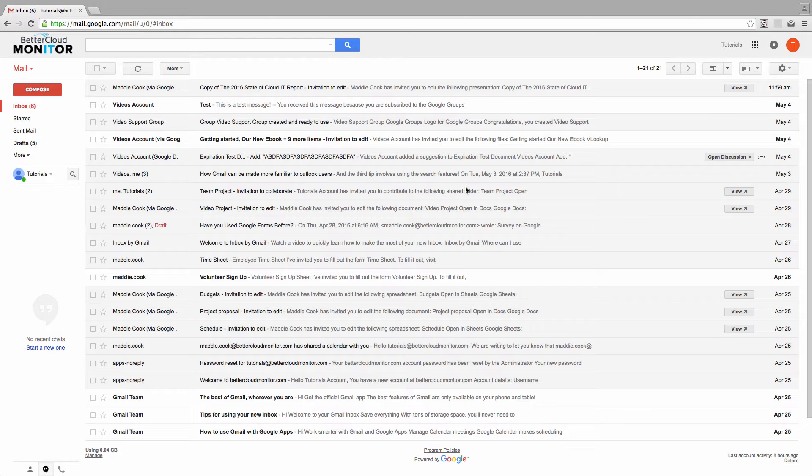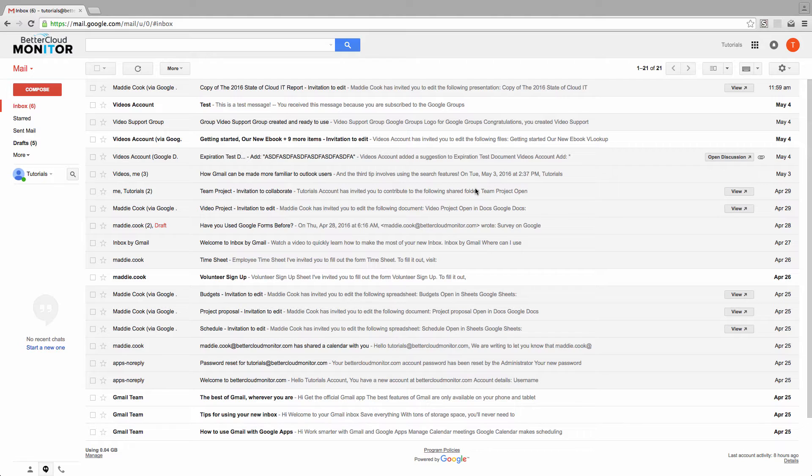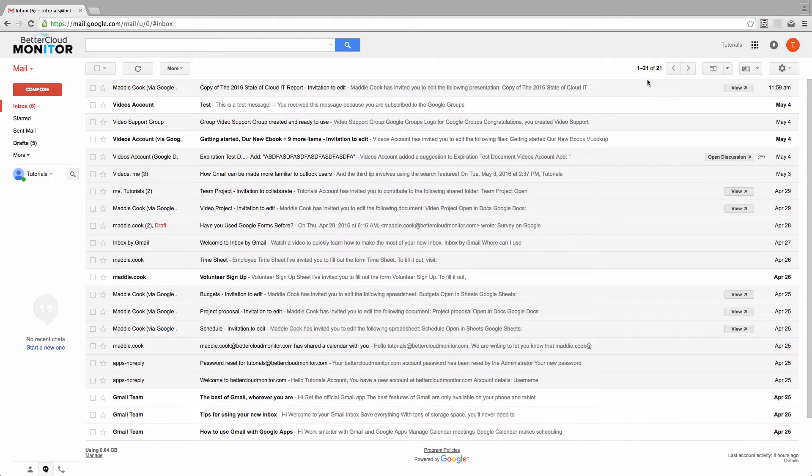We can achieve this by combining a Gmail filter and the Gmail Lab canned responses. This allows us to send predetermined responses to select emails that we single out using one of our Gmail filters.